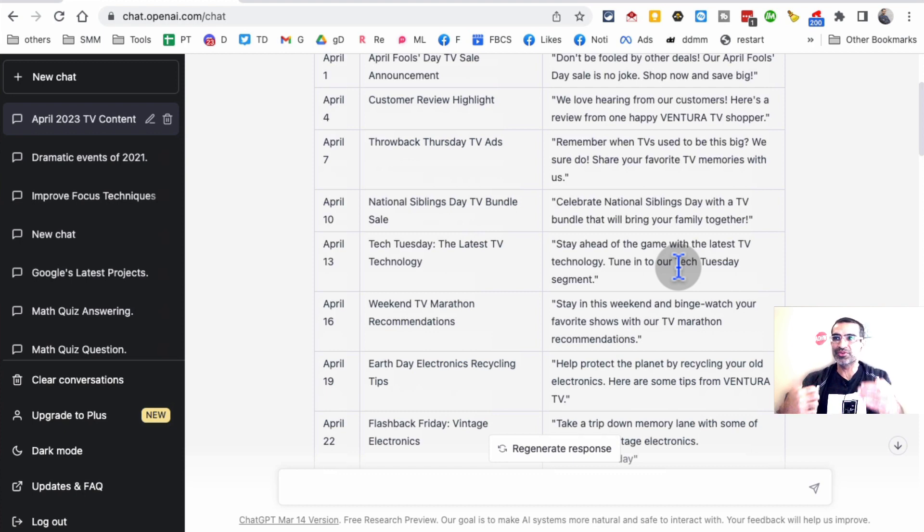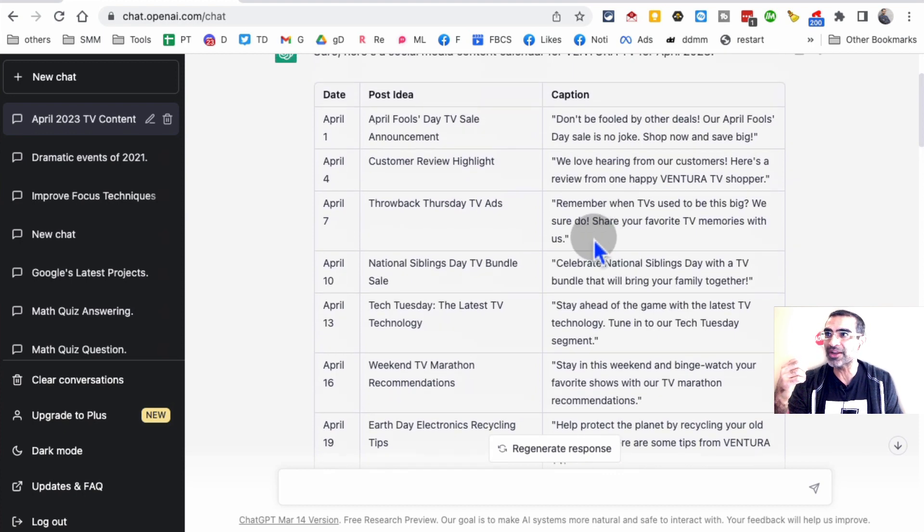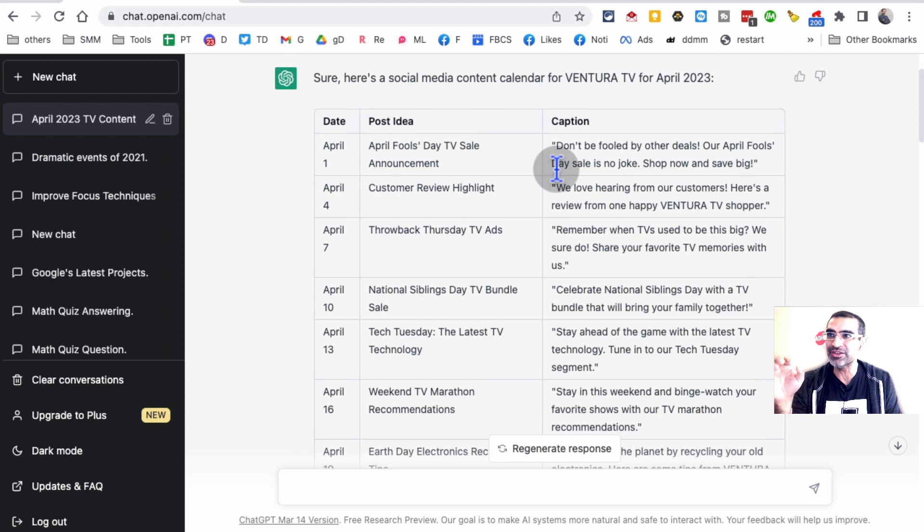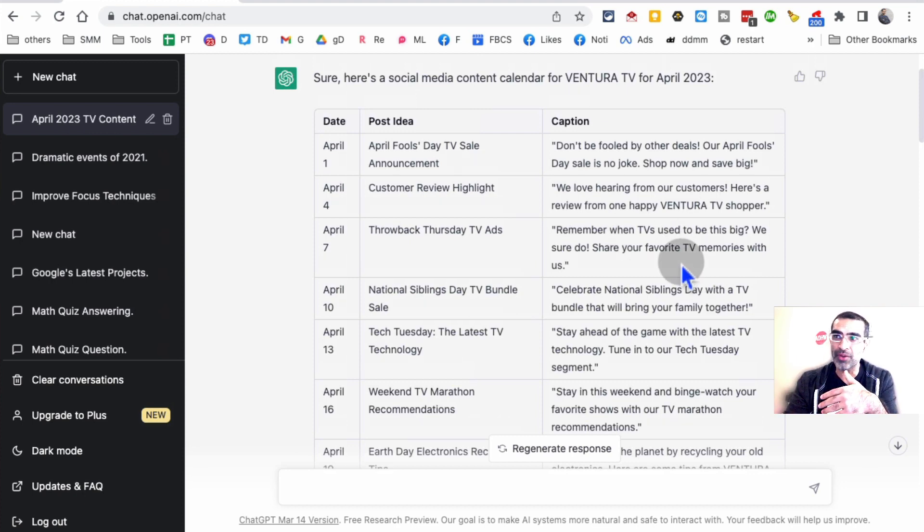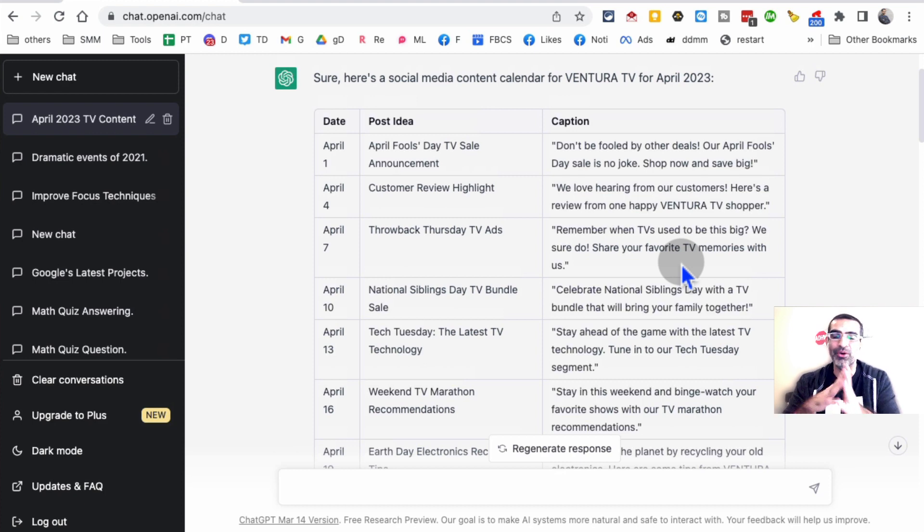This is going to save you so much time. You don't have to start from scratch. A lot of times you probably don't want to just copy, paste, and use this as is. You may want to add things to it, delete from it, but this is such a good starting point.